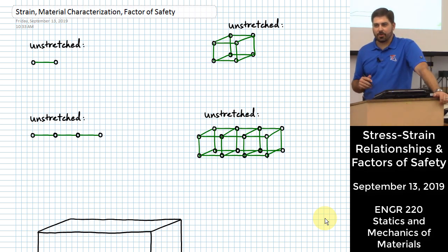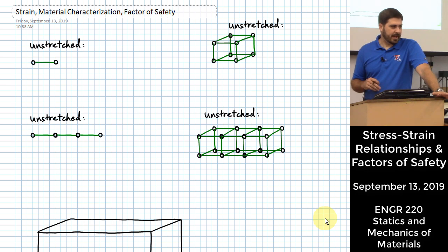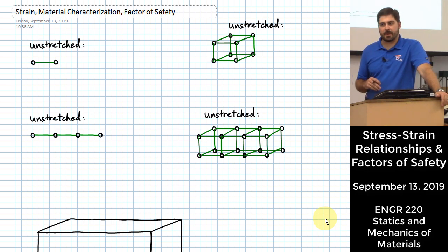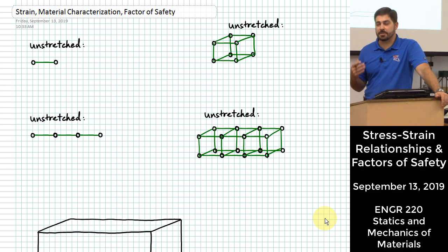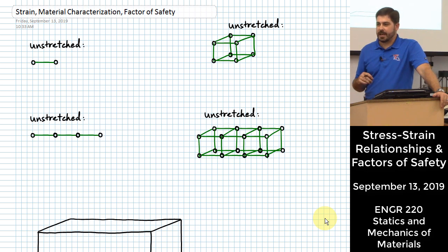Today we're going to learn a bit more about stress and also another factor that's really important for understanding how materials carry load and what they do while they carry load. That other parameter we're going to learn about today is called strain.